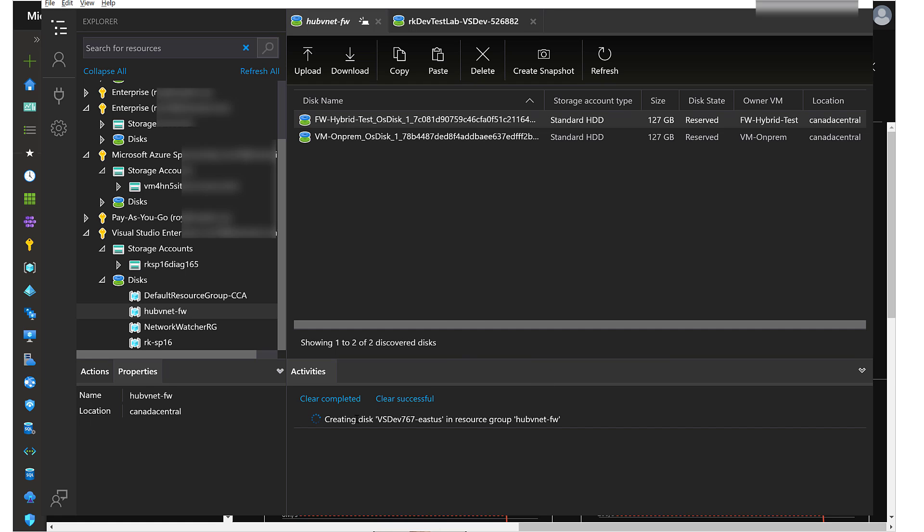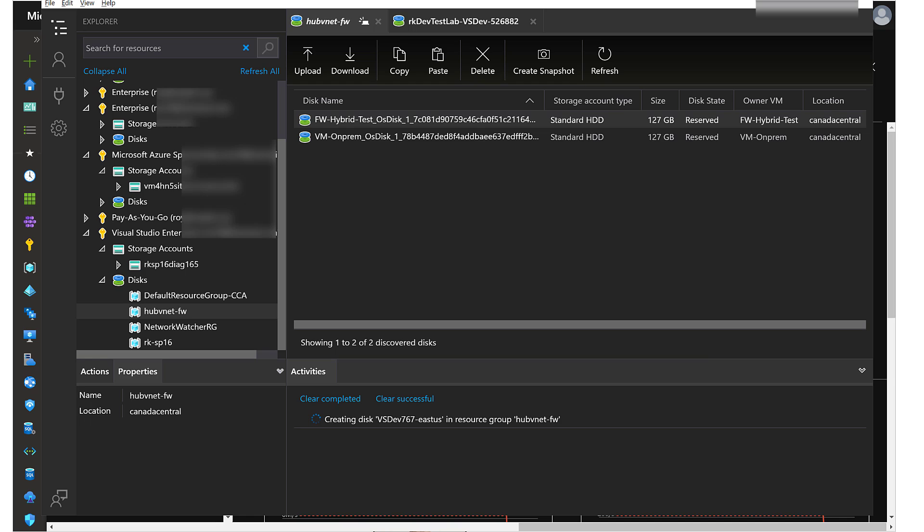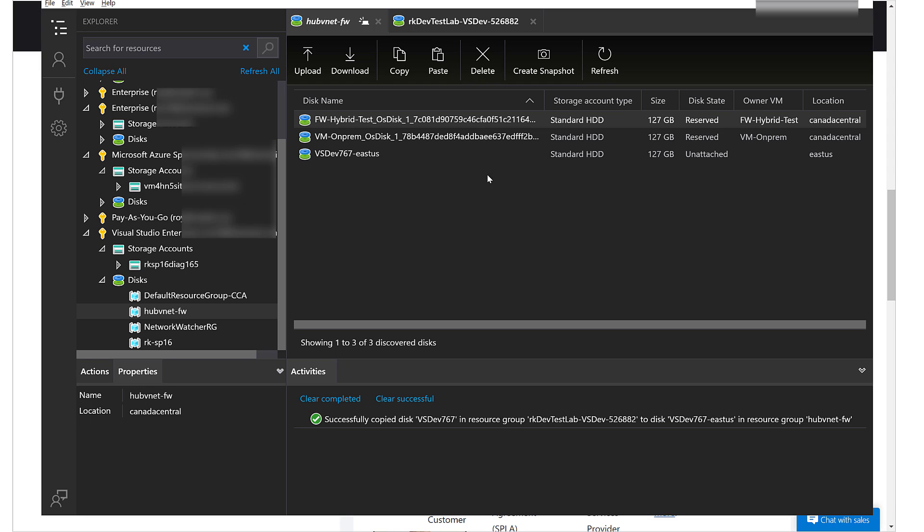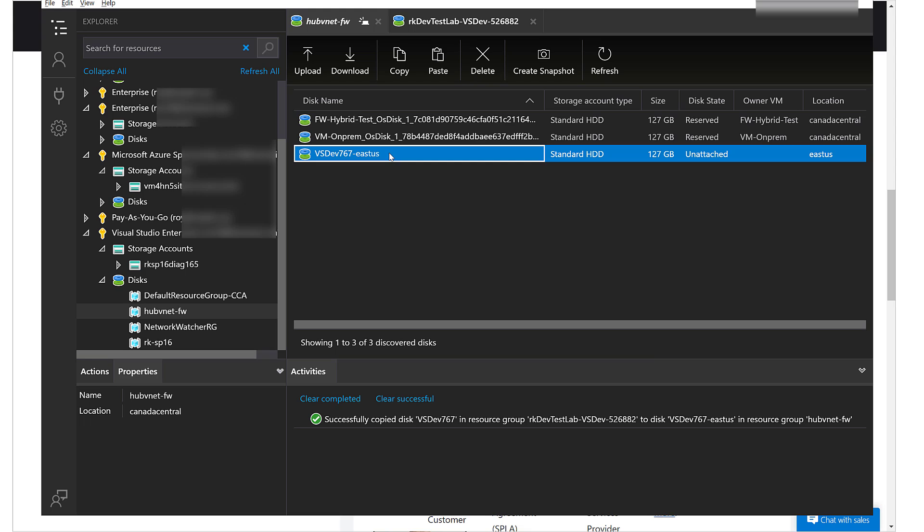Right now it's creating the disk. Wait a couple minutes. That took about 20 minutes and we have right here that the managed disk has successfully been copied to the target region East US. Great!